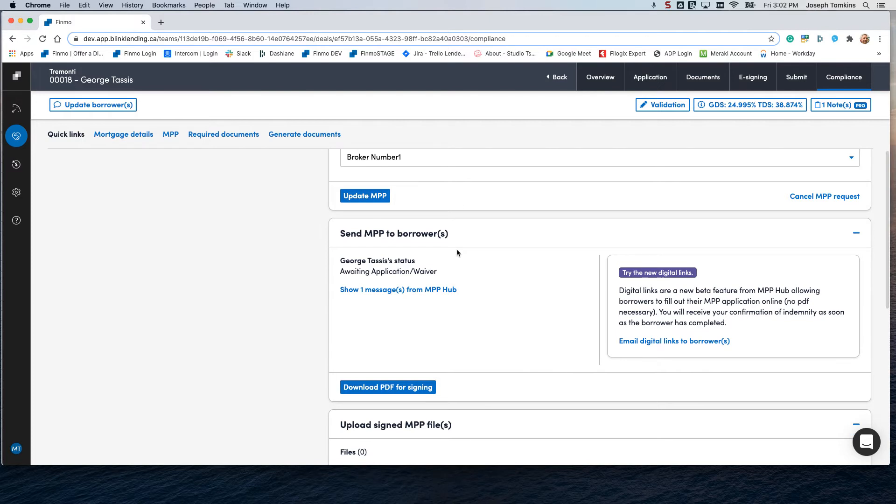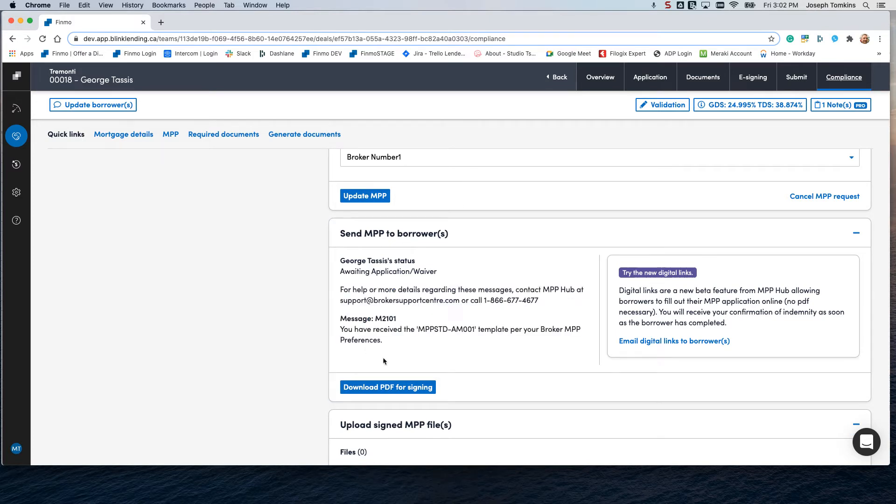In the MPP to borrower section here, you can see the messages from MPP Hub. You have the email, the digital links to the borrower. So let's go ahead and click on this.